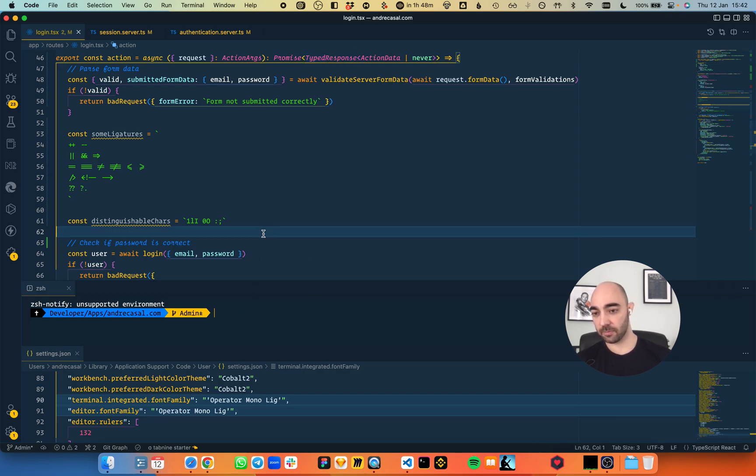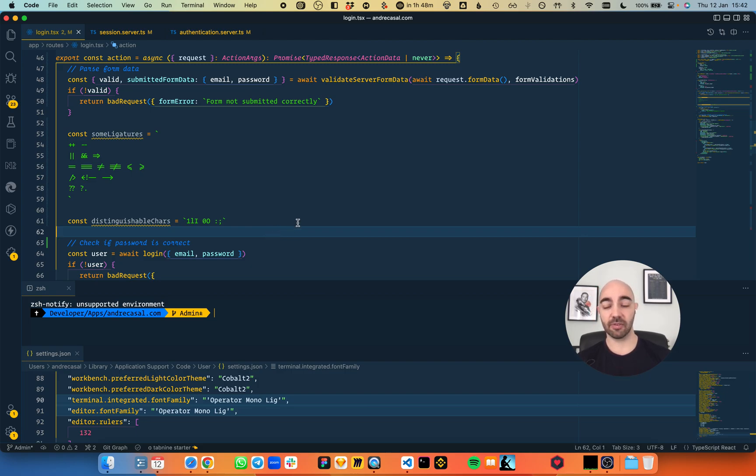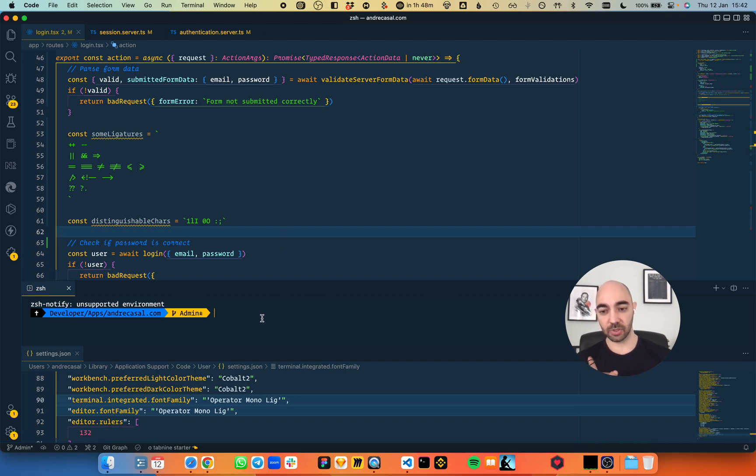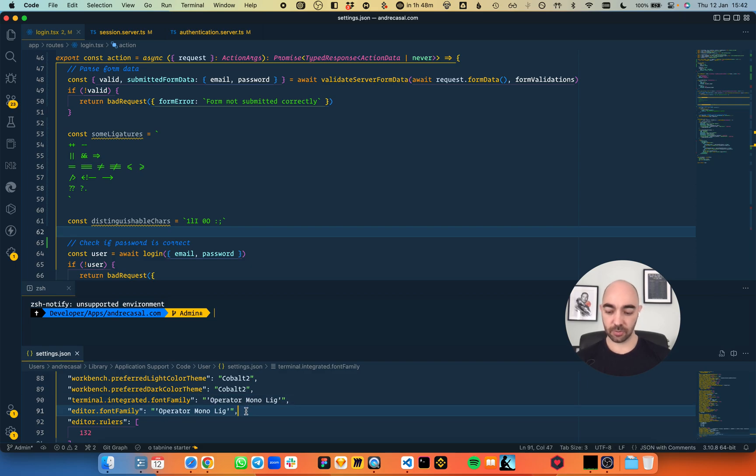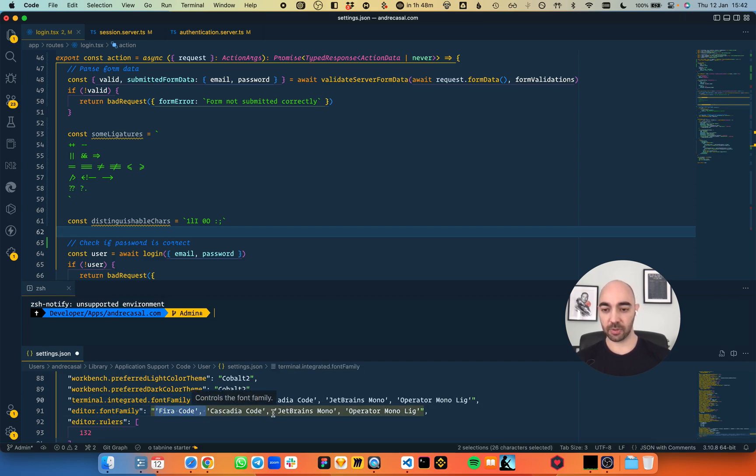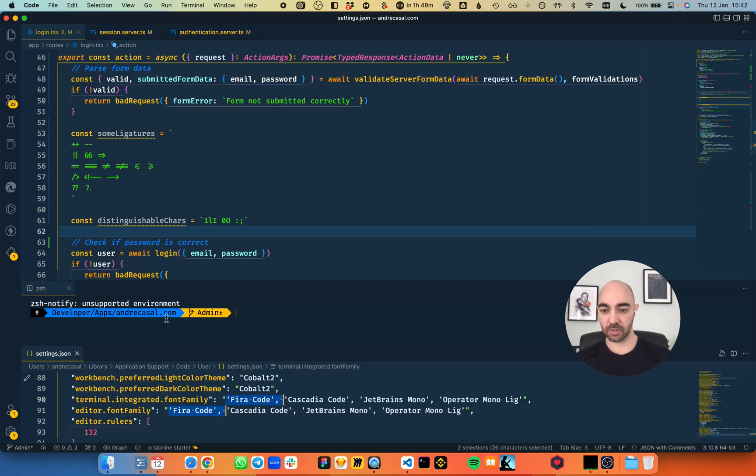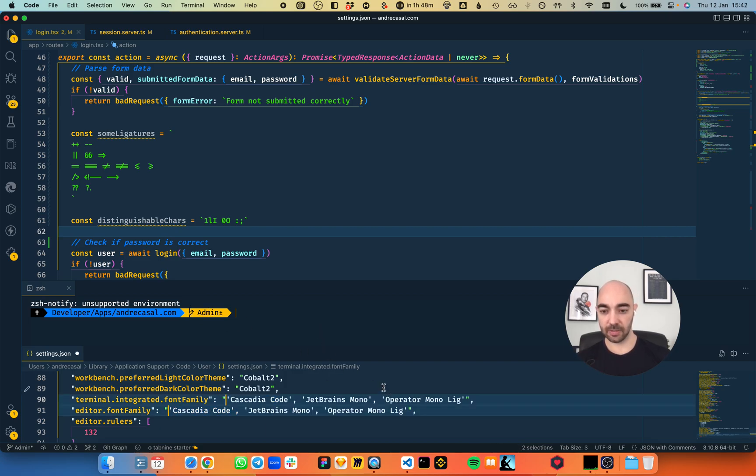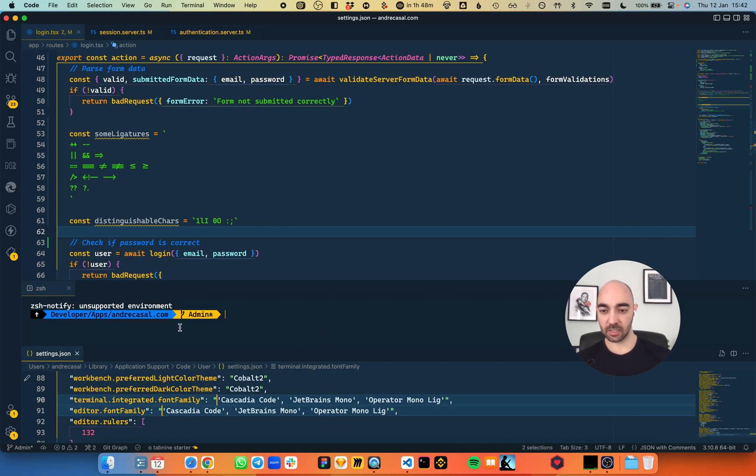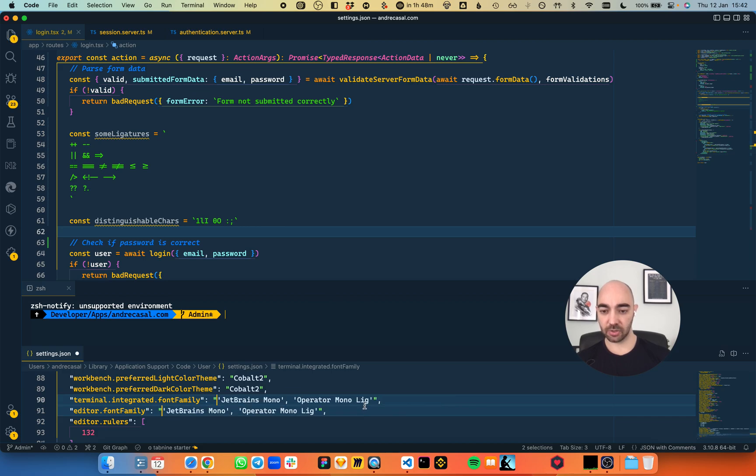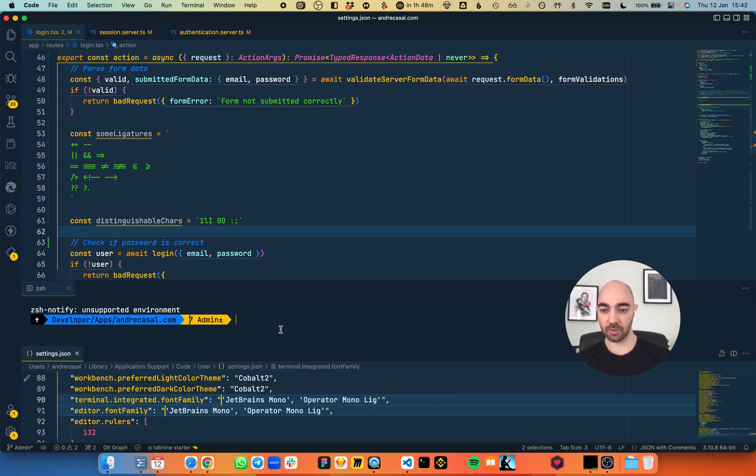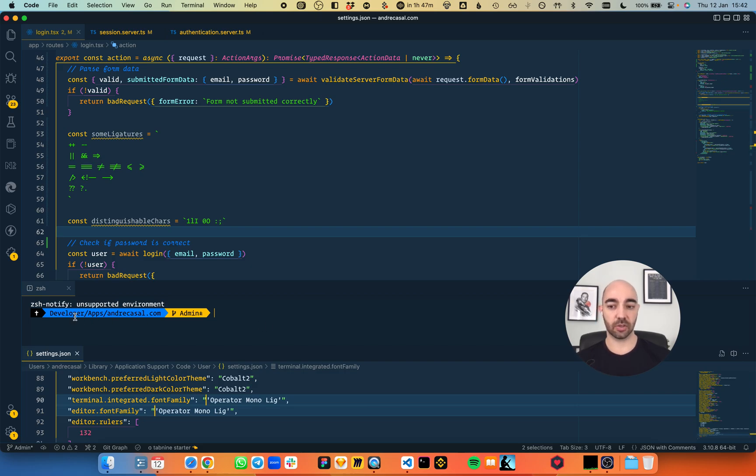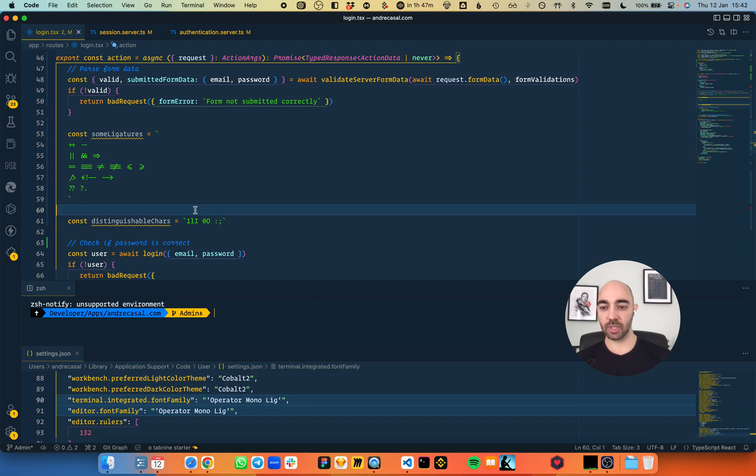Maybe I'm biased, because this is indeed my favorite font. But I want you to notice a little detail here. Let's analyze the powerline. This is how the powerline looks with FiraCode. This is Cascadia Code, JetBrains Mono, and Operator Mono with ligatures. To me, this looks really nice.